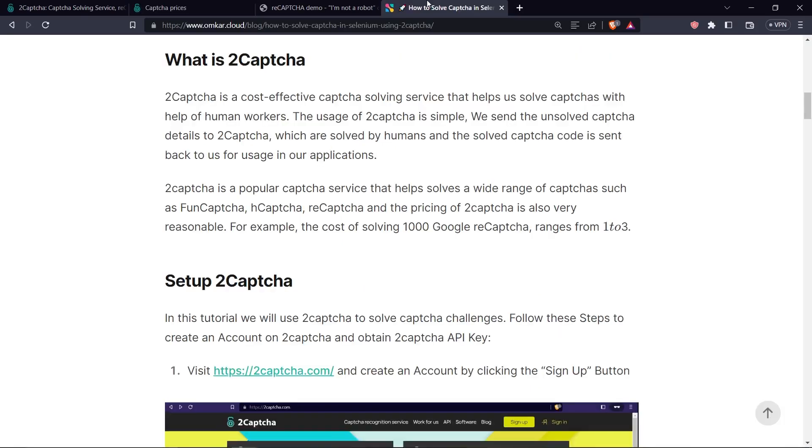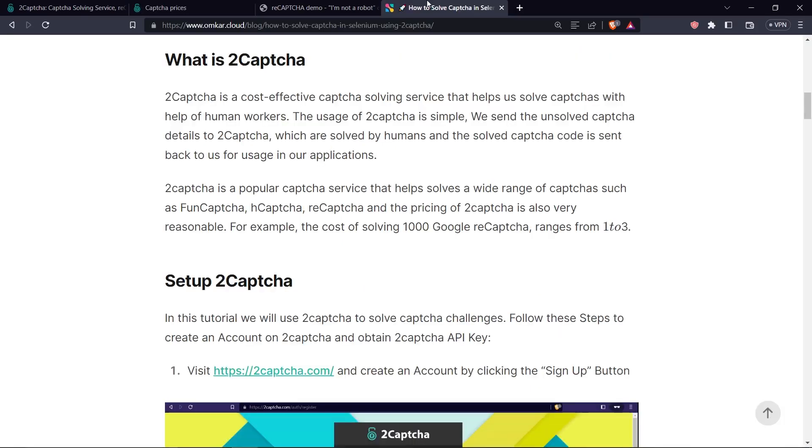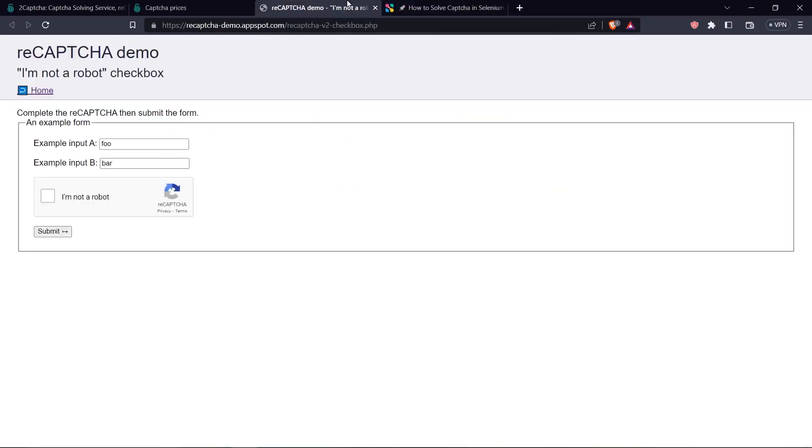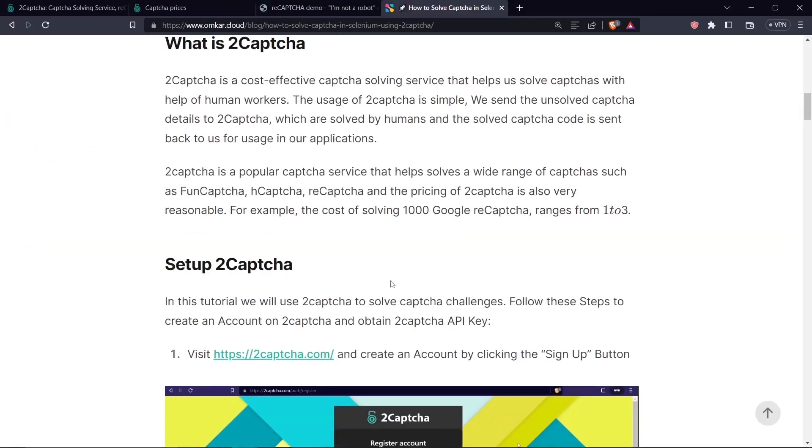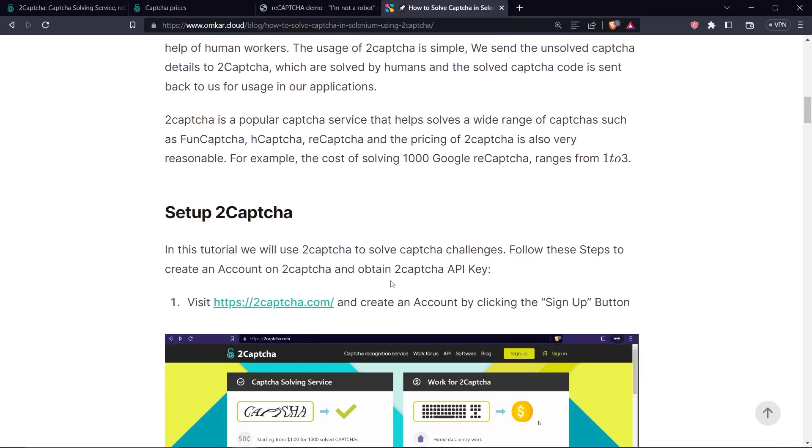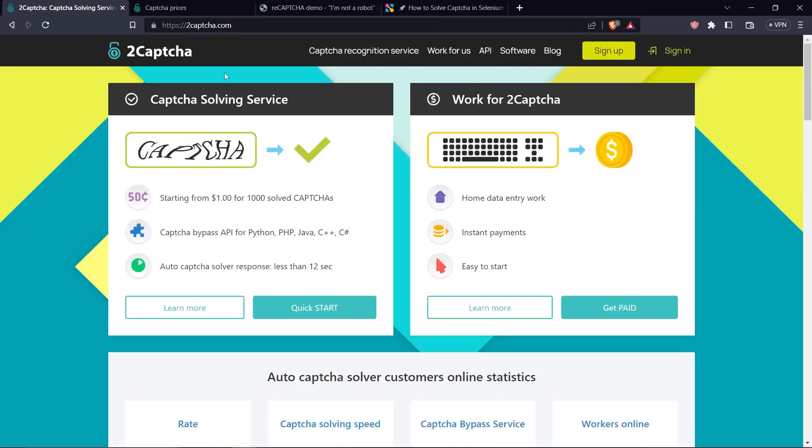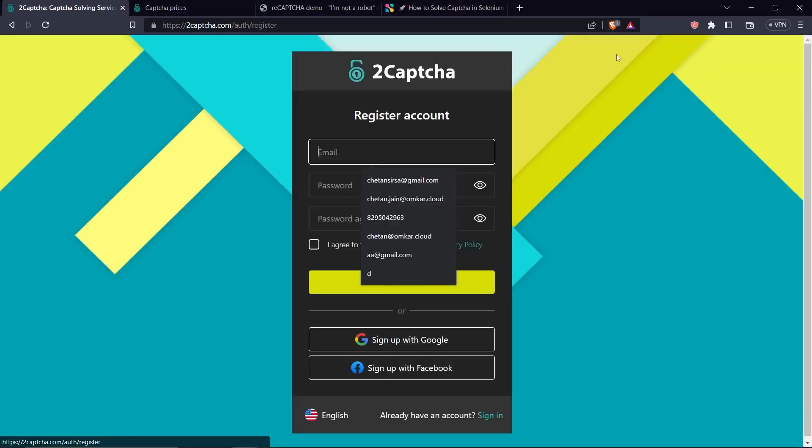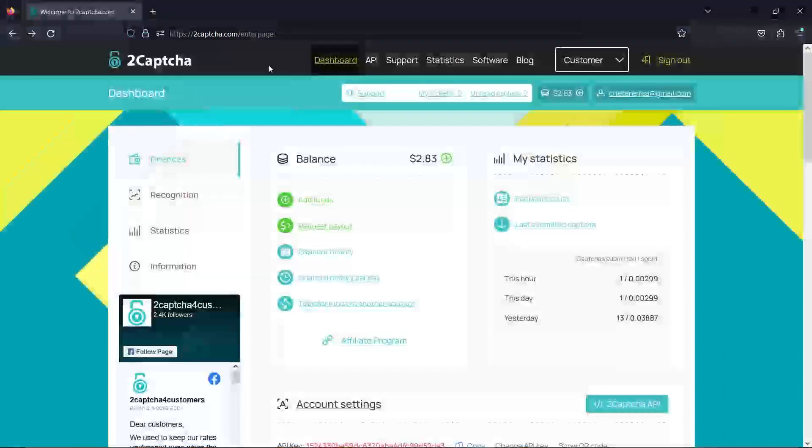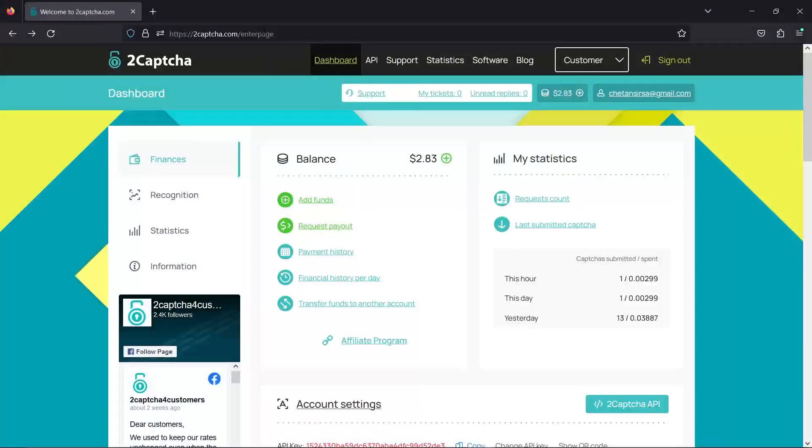Next, what we will do is we'll get the 2CAPTCHA API key and then we'll solve this CAPTCHA in Selenium. So first, to get a 2CAPTCHA API key, what we need to do is to go to 2CAPTCHA website and sign up for an account on 2CAPTCHA. Once you've created your account, you will be redirected to this page and you will see that your balance is zero.